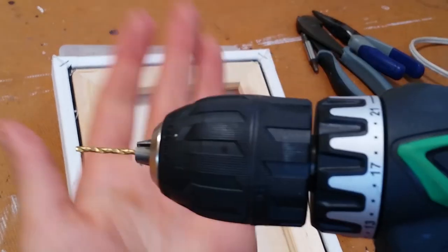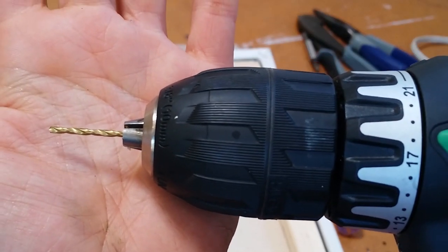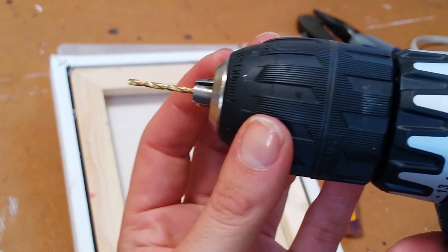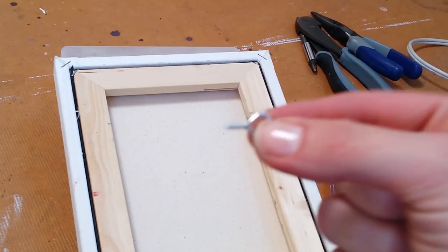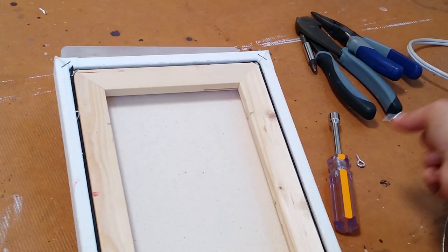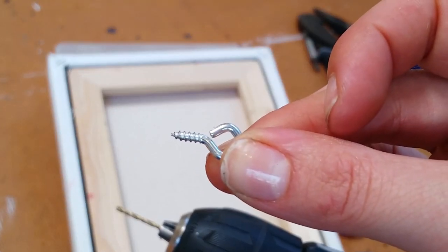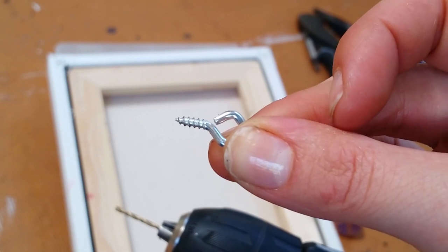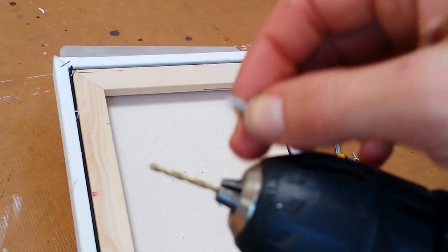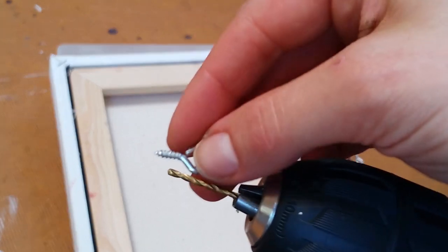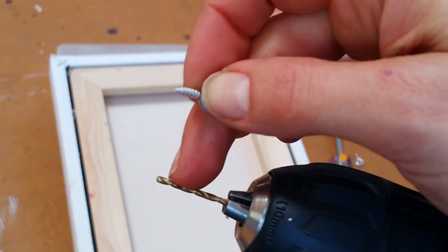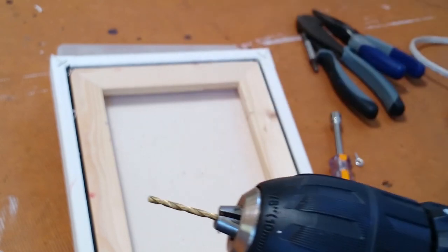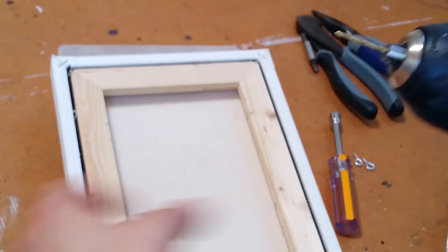This is where your teeny tiny drill bit comes in. This is going to be to drill pilot holes which will make it much easier to screw these things into the wood. So you can see that this eye screw is very short. It's not even half an inch long. So I don't need to drill all the way the length of this whole drill bit. I only need to do about halfway into the wood or not even halfway. So I'm going to be just eyeballing that when I do this pilot hole.